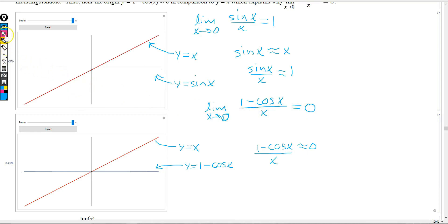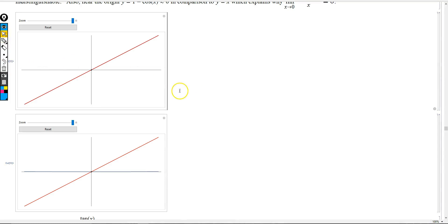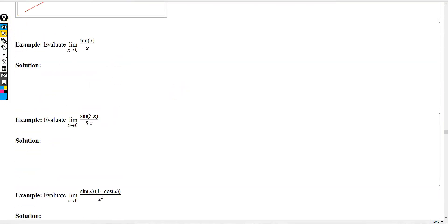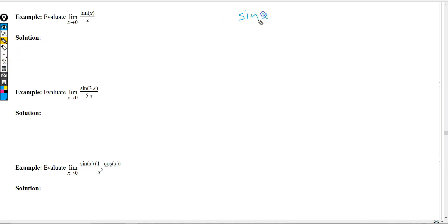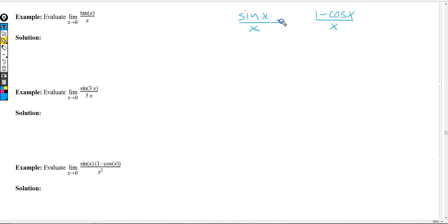Now let's take a look at some examples. We're going to consider three limits. The approach for all three will be to bring into play sin(x) over x and 1 minus cos(x) over x — keeping in mind that the first approaches 1 as x goes to 0, and the second approaches 0.